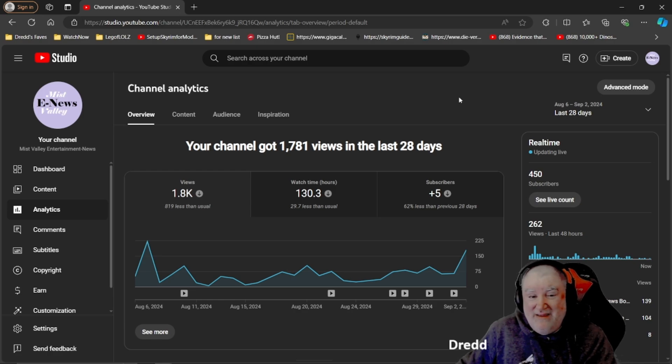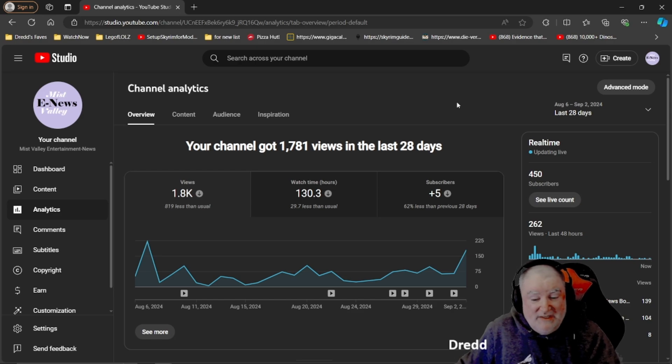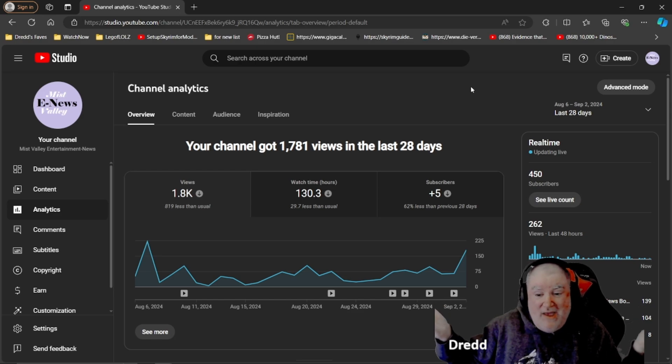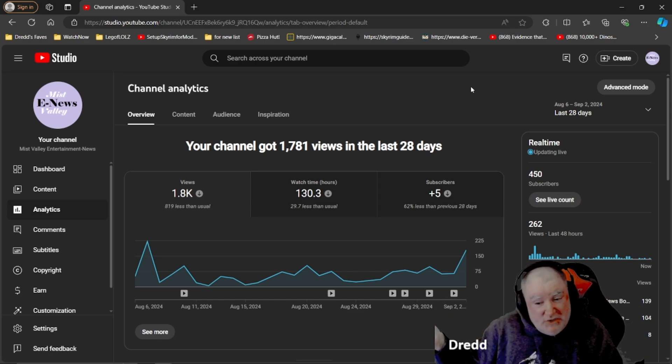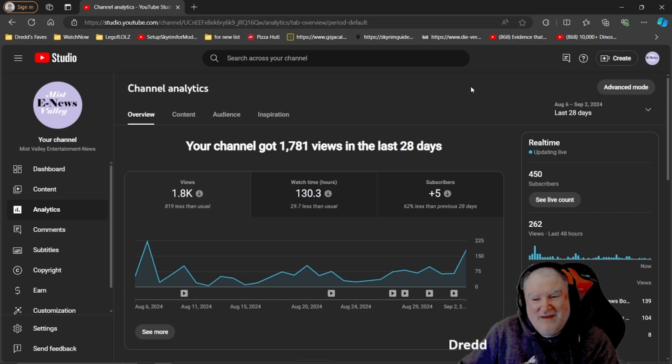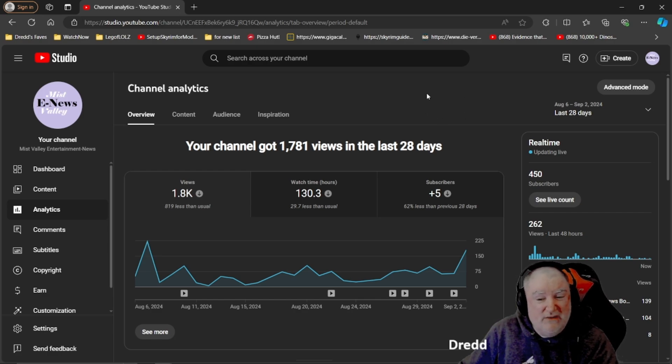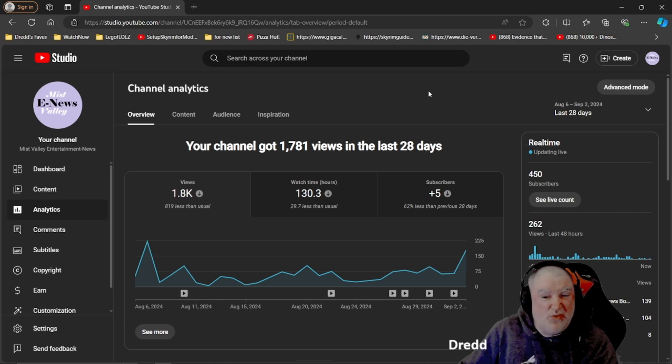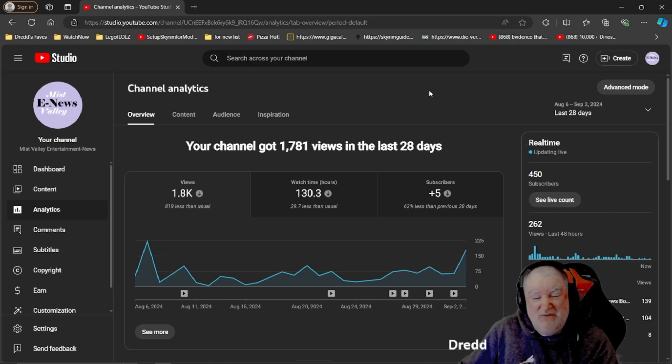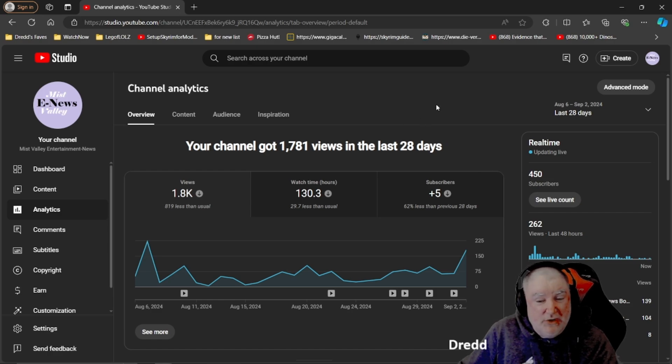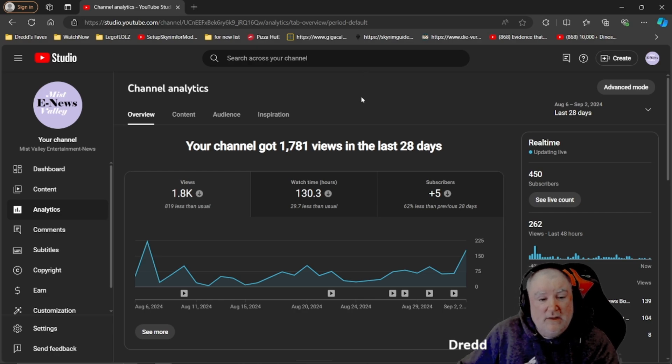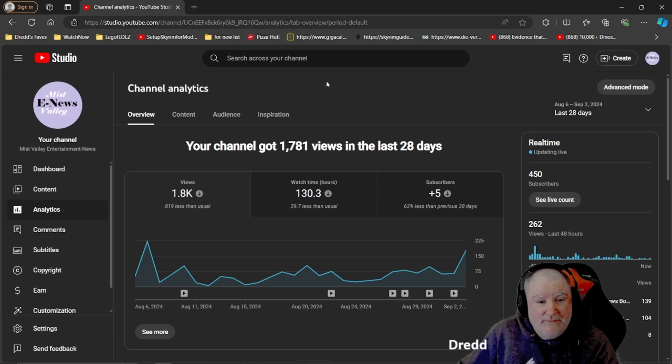So usually our typical is 2.6 thousand to 7 thousand in a month. And that's really good people. Considering there's 450 of us subscribers here, there's a lot more of you than just the subscribers who a lot of times will turn in and watch videos, which is exciting. I like that.